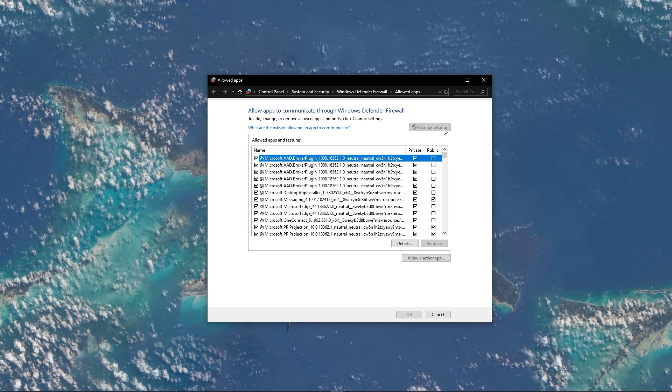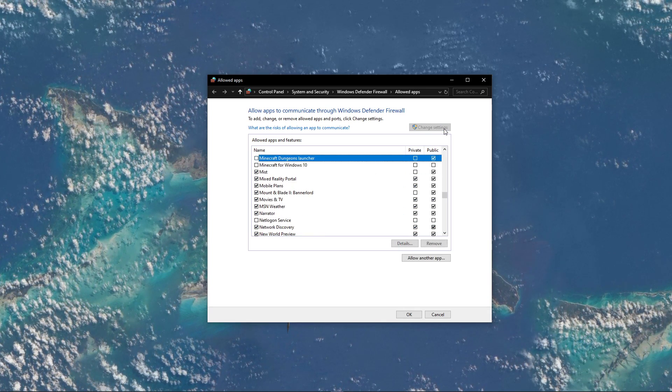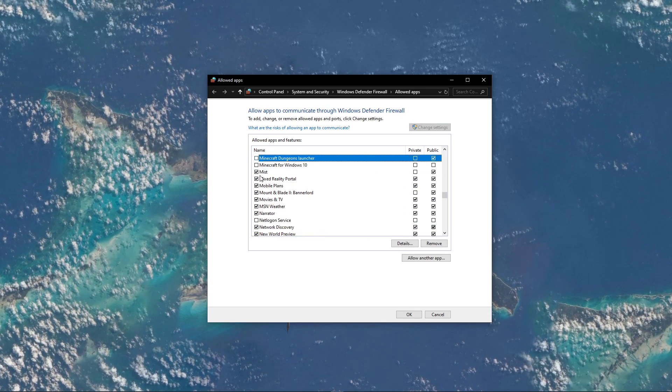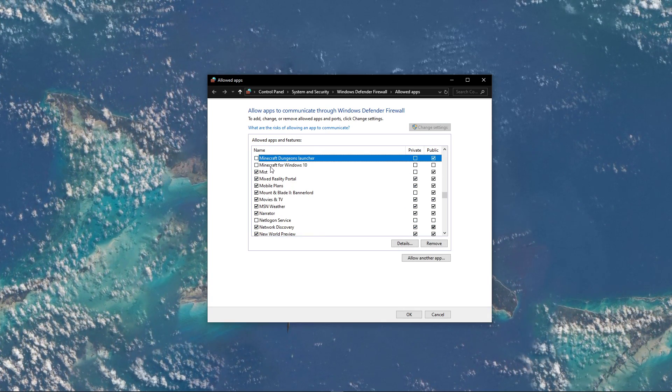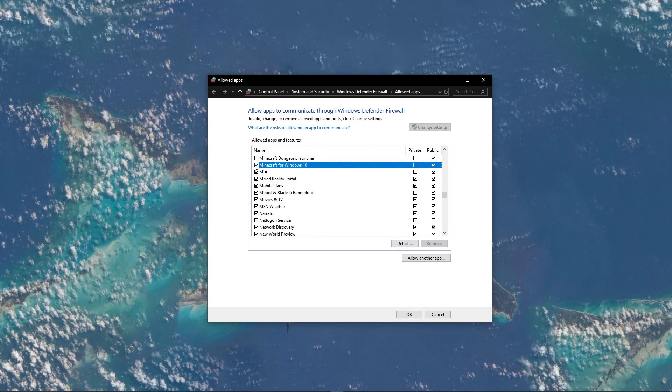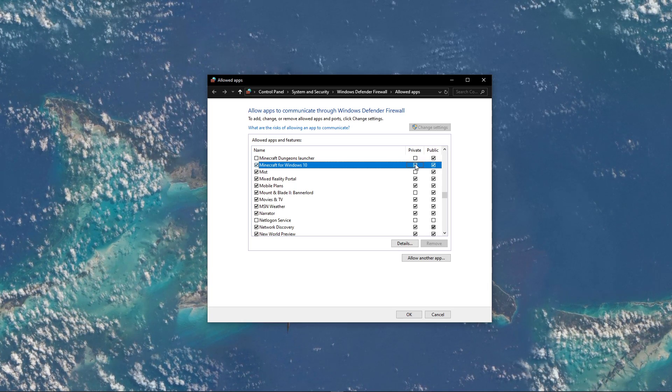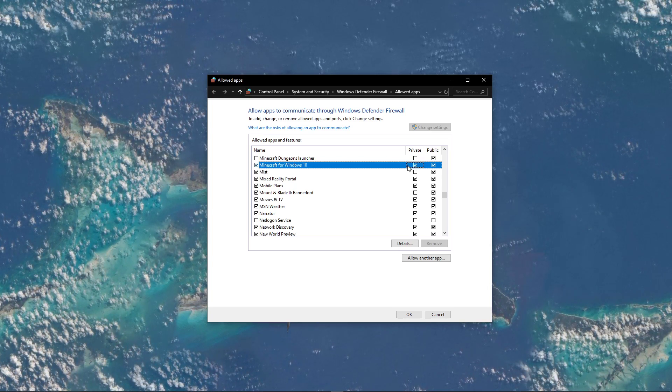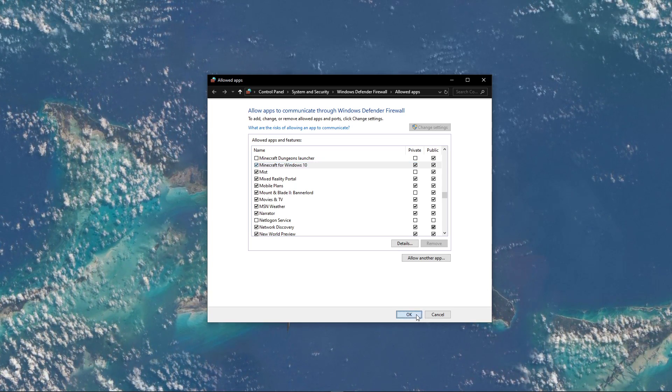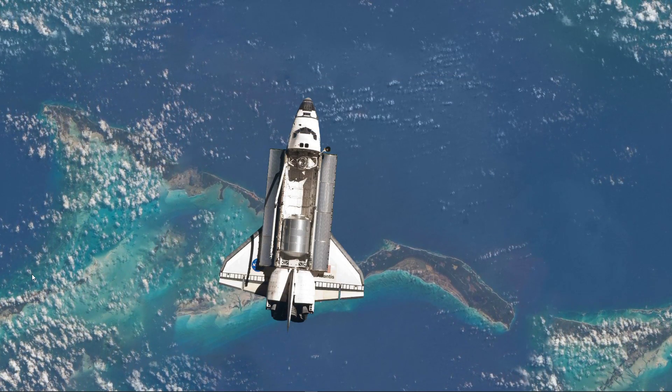Click on Change Settings and then you should be able to find Minecraft in this program list. Simply check this in order to allow it to communicate through your firewall.